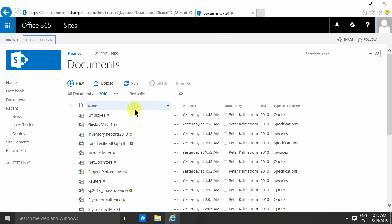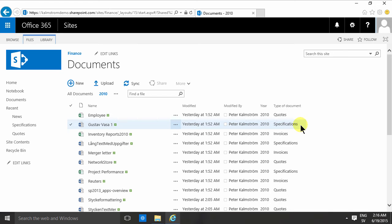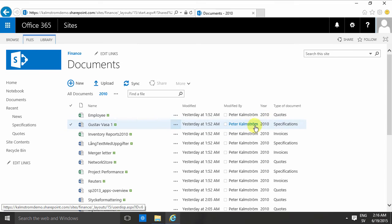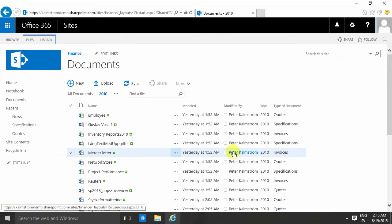So when you have a view you should really think about how you want to present the information, and one thing that gets rather repetitive here is that all these documents are modified by me and yesterday at 1:52 AM.